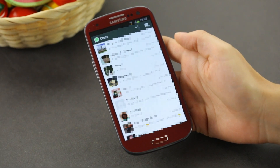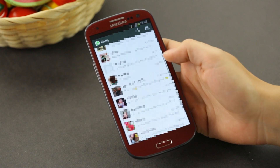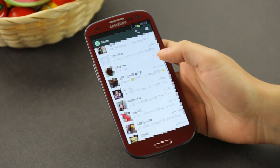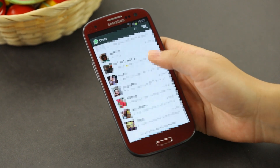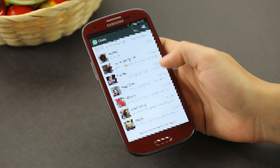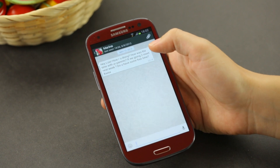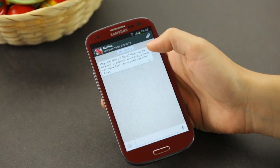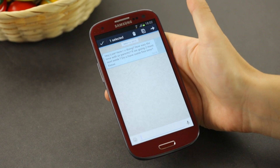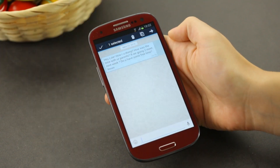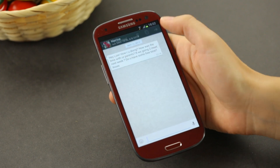So obviously, you have WhatsApp opened. You go to the chat window, which we are on right now, and you choose a message that you'd like to delete. So let's say with Marina, you just long press the message, and then you hit the garbage can, and that'll delete it. But I don't want to delete it, so I'm not going to.